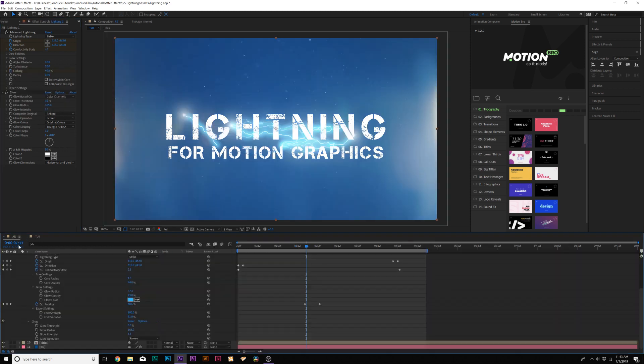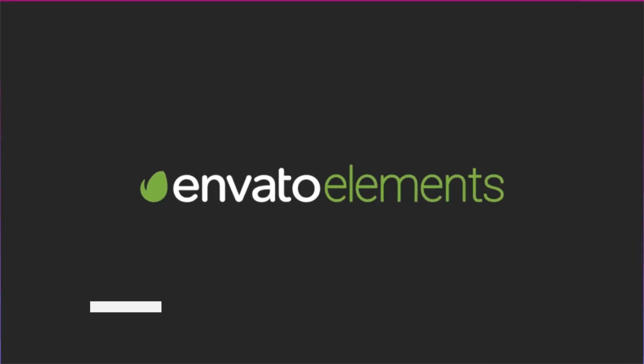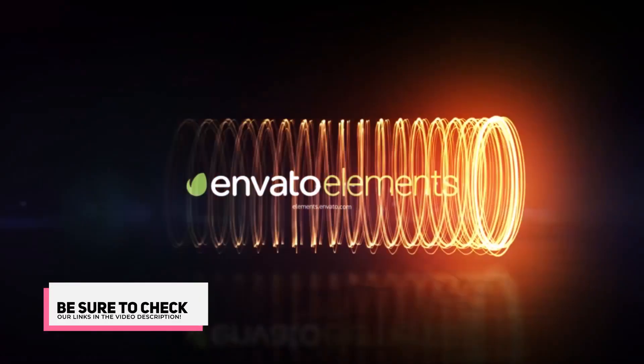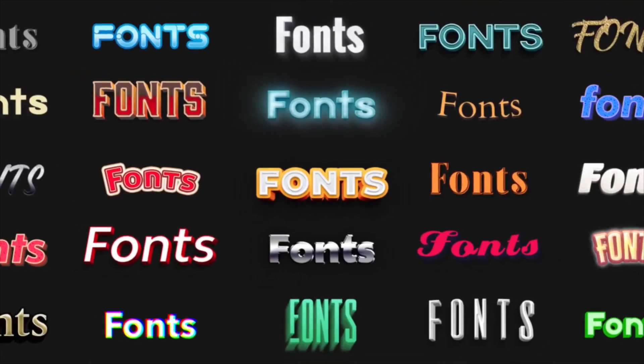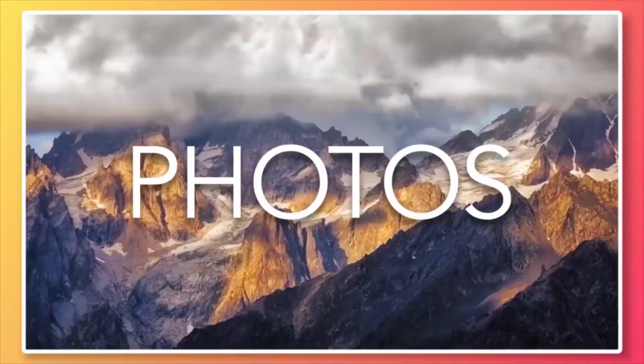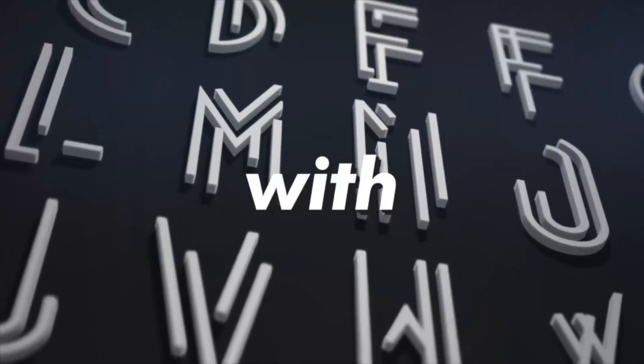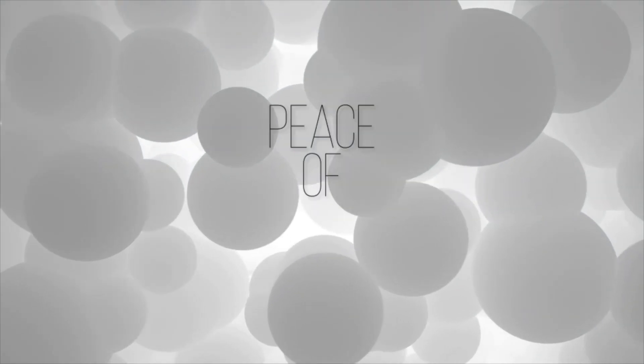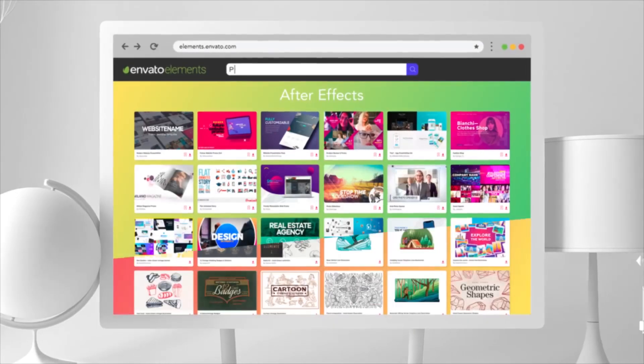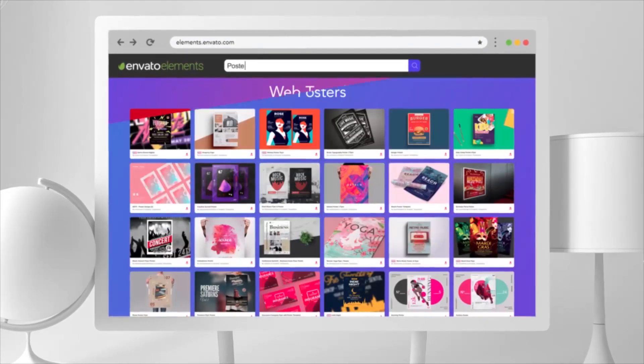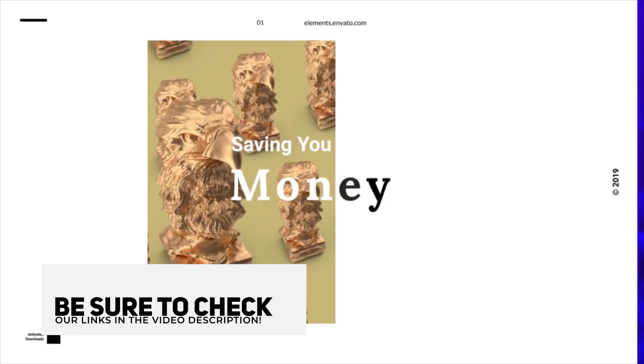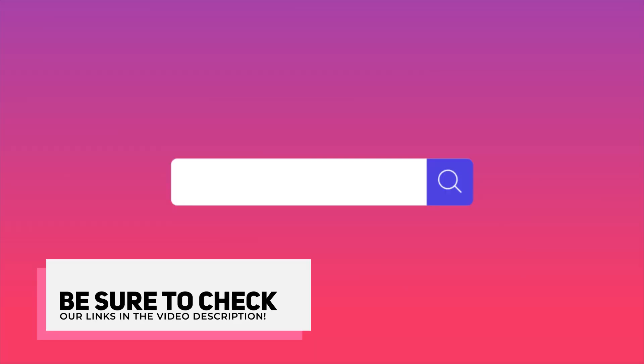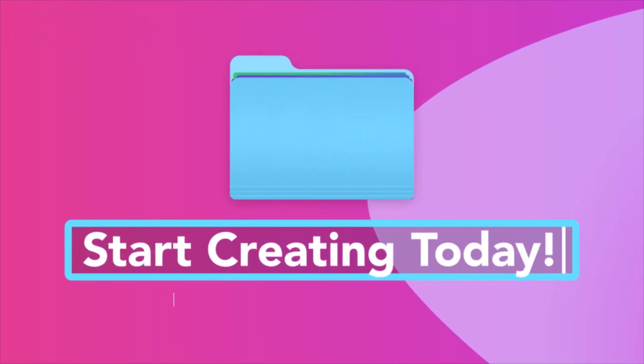Before we jump further into our video, I want to talk about Envato Elements. You know what I dislike as a content producer, having to spend hundreds of dollars a month to purchase stock footage, music for my videos, After Effects templates, and graphic design templates for my business. With Envato Elements, I can save a ton of money for my business by spending only $16.50 a month where I can download unlimited music, After Effects templates, stock footage, and so much more for my business needs. If you want to learn how you can save countless time and money, be sure to check our links in the video description, which will take you over to Envato Elements.